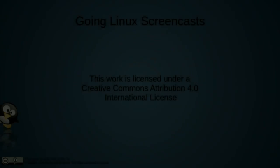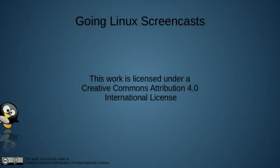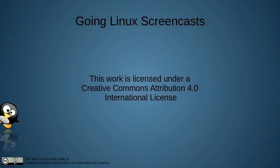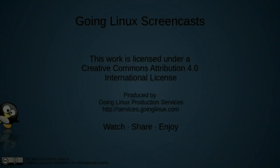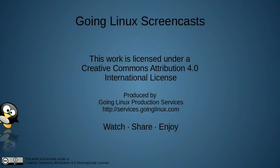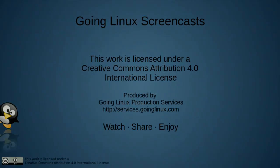This Going Linux screencast is one in a series of screencasts produced by the Going Linux team as part of the Going Linux podcast. This concludes our Going Linux screencast. Thanks for watching. The music provided by Mark Blasco at PodcastThemes.com.